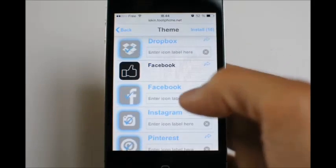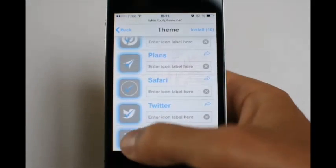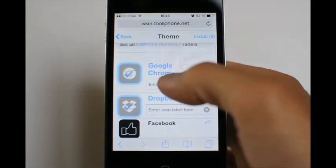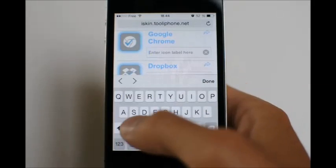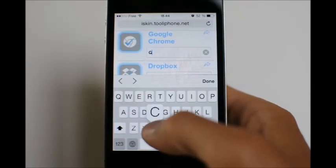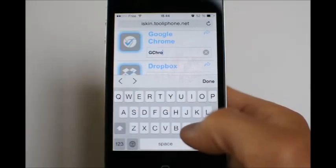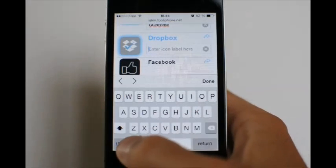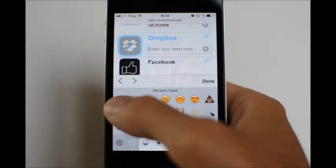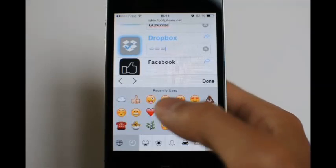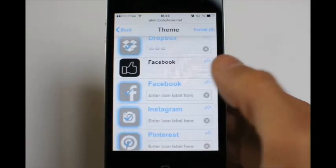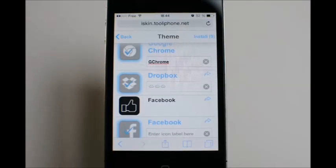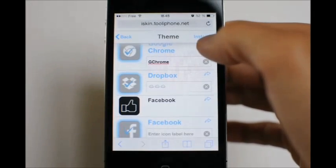Here for example, we will select all, then deselect some applications we don't want, and customize some labels. For Chrome, let's put 'G Chrome' for Google Chrome. For Dropbox, we can put emoticons — some little clouds. And leave the other icons without any label.